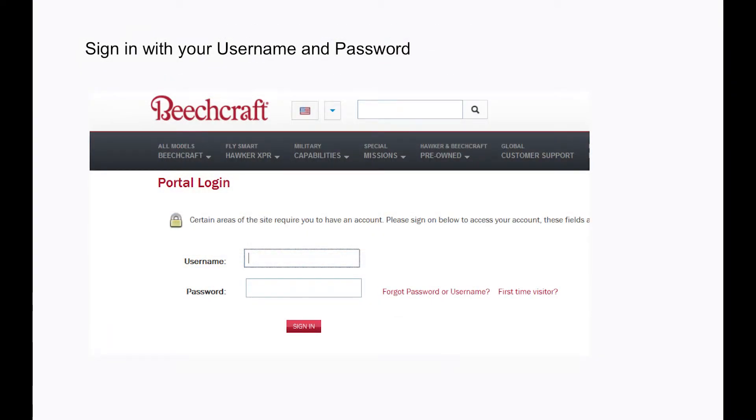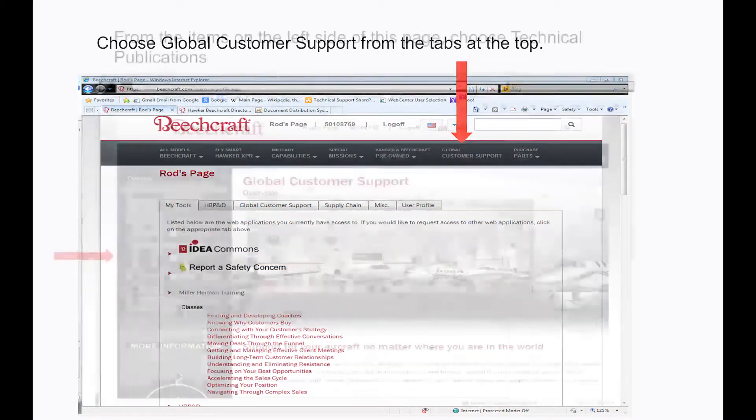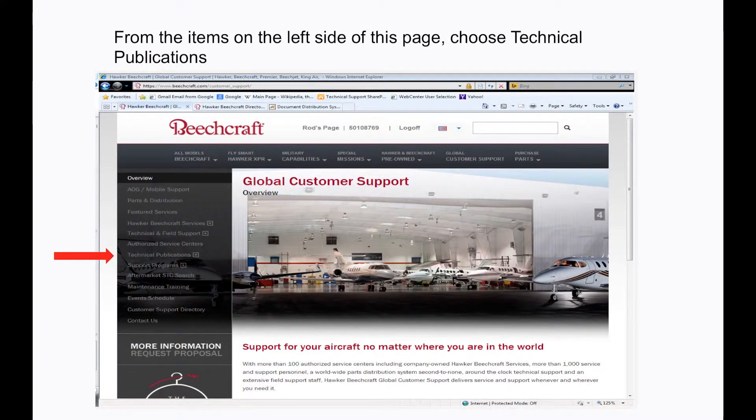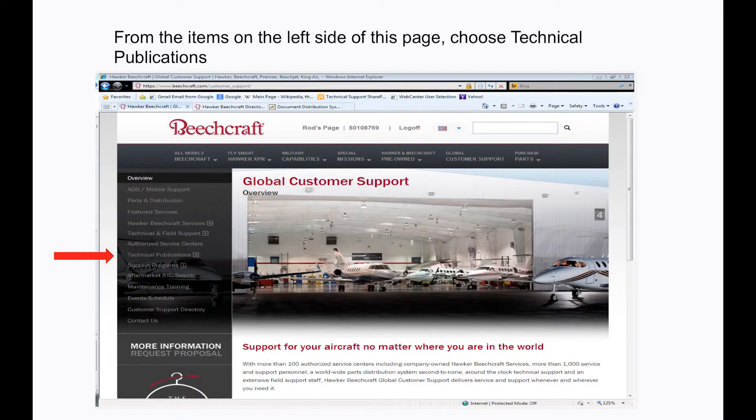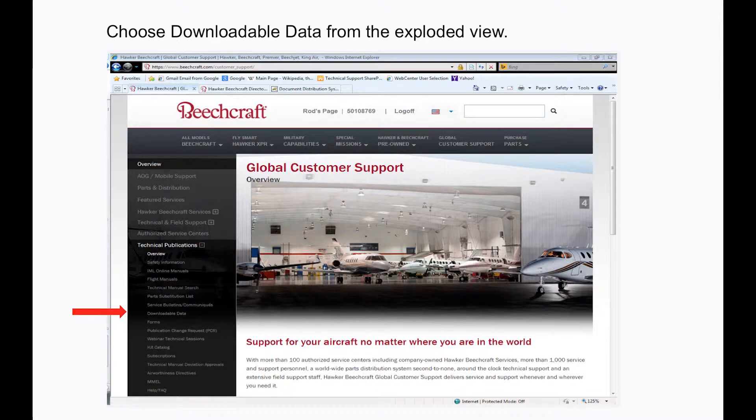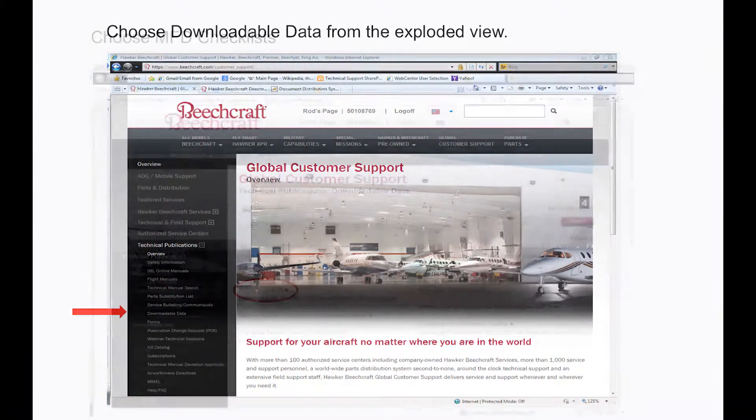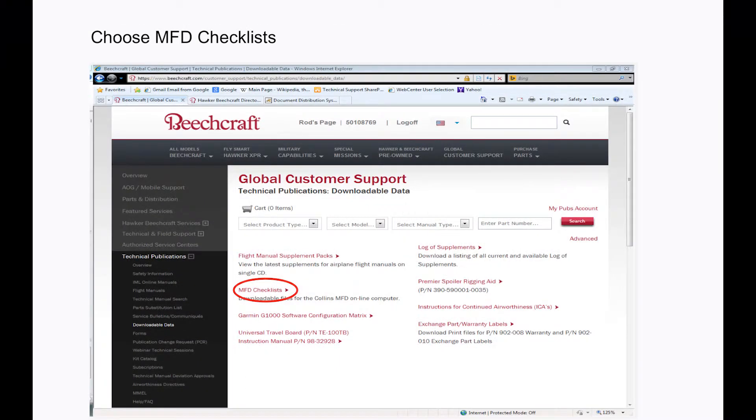Sign in with your username and password. Choose Global Customer Support as shown. From the items on the left side of this page, choose Technical Publications. Choose Downloadable Data from the expanded menu under the Technical Publications. Choose MFD Checklists.